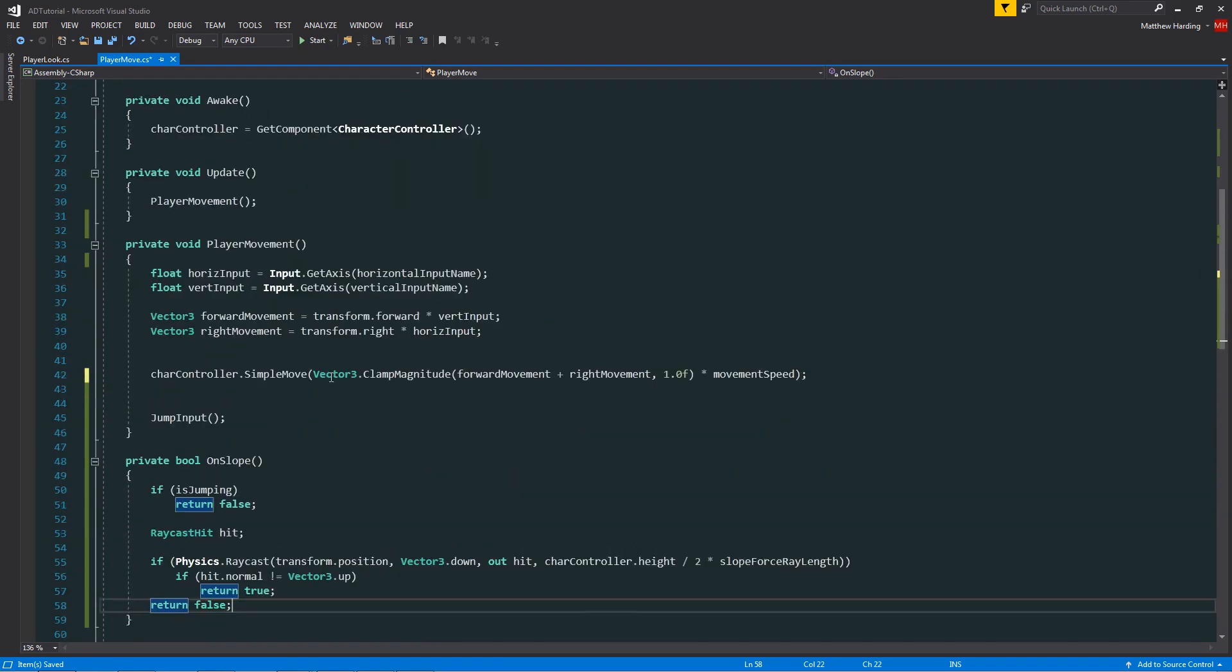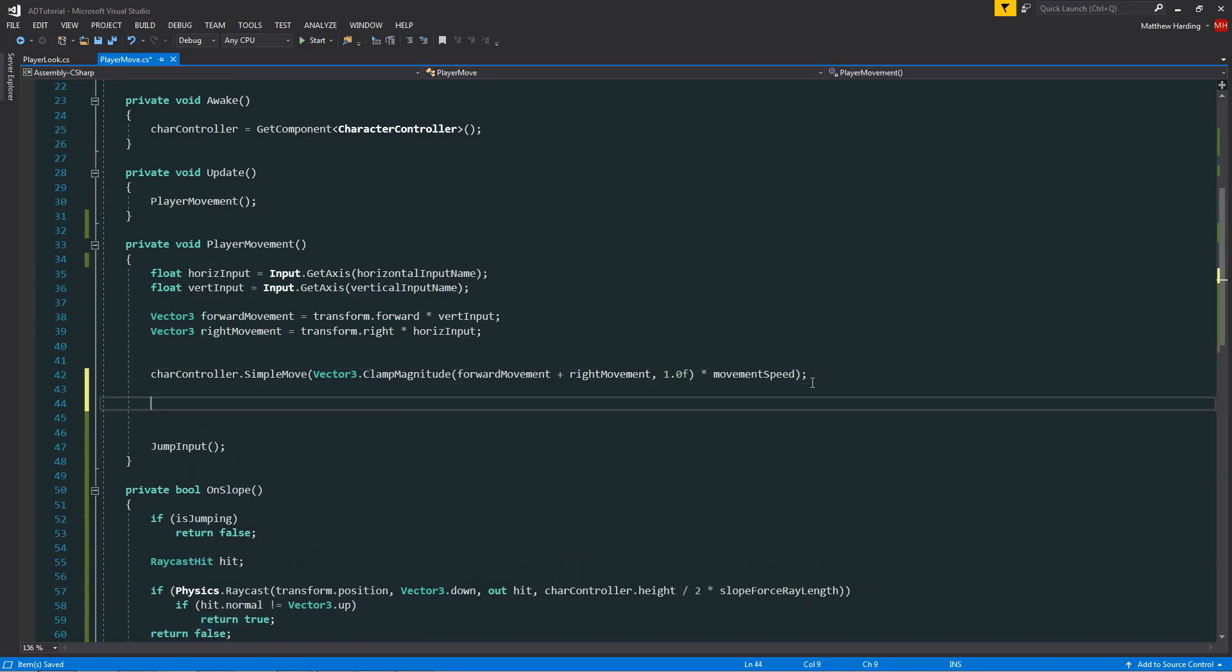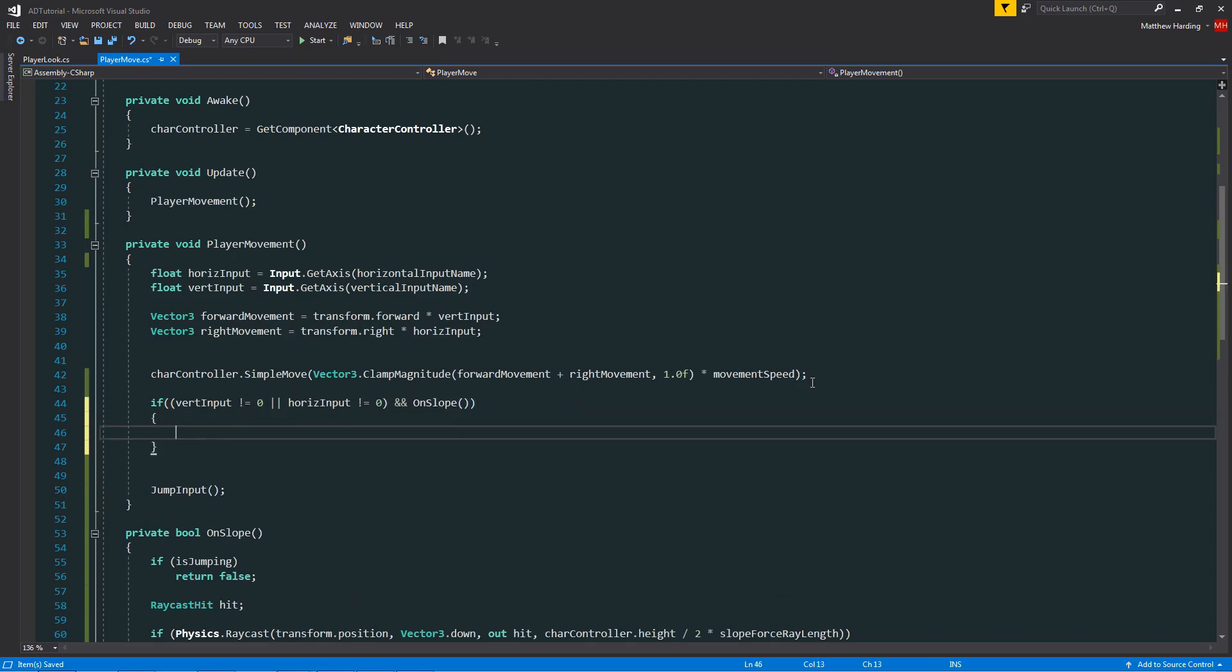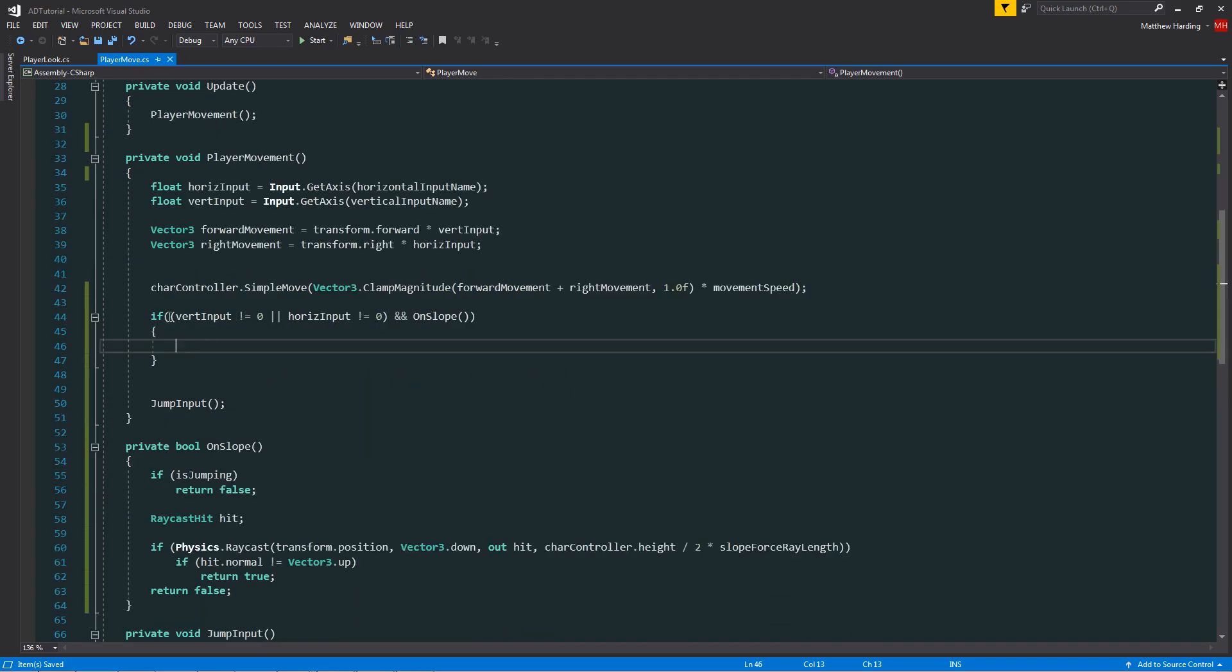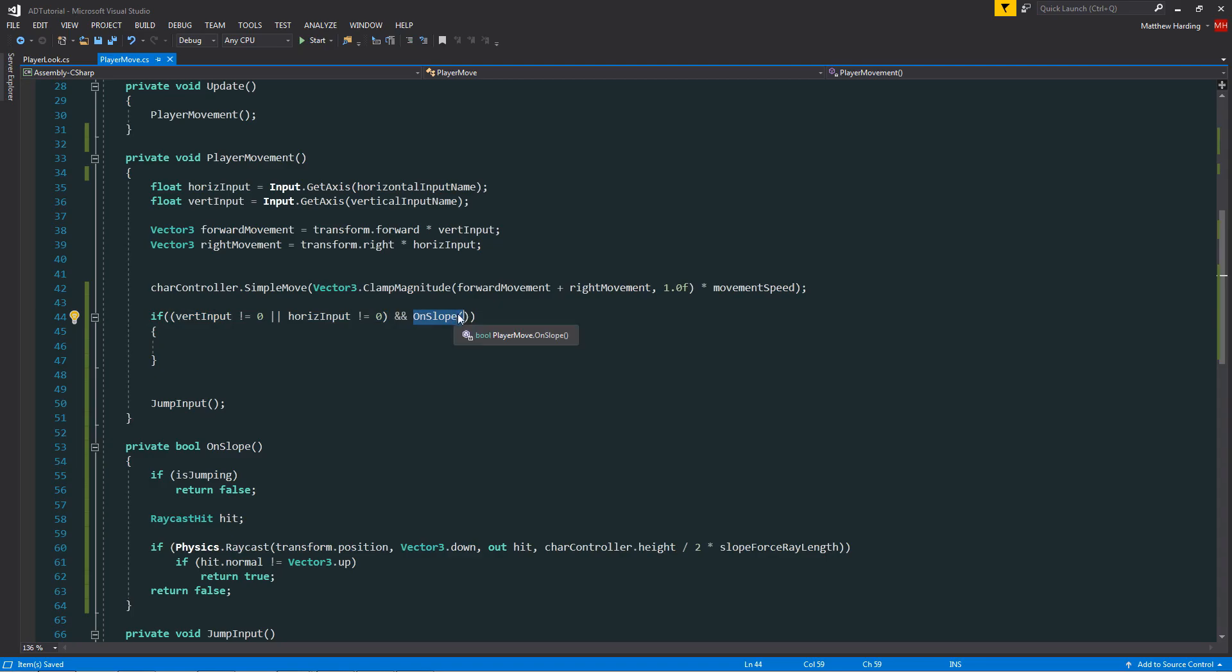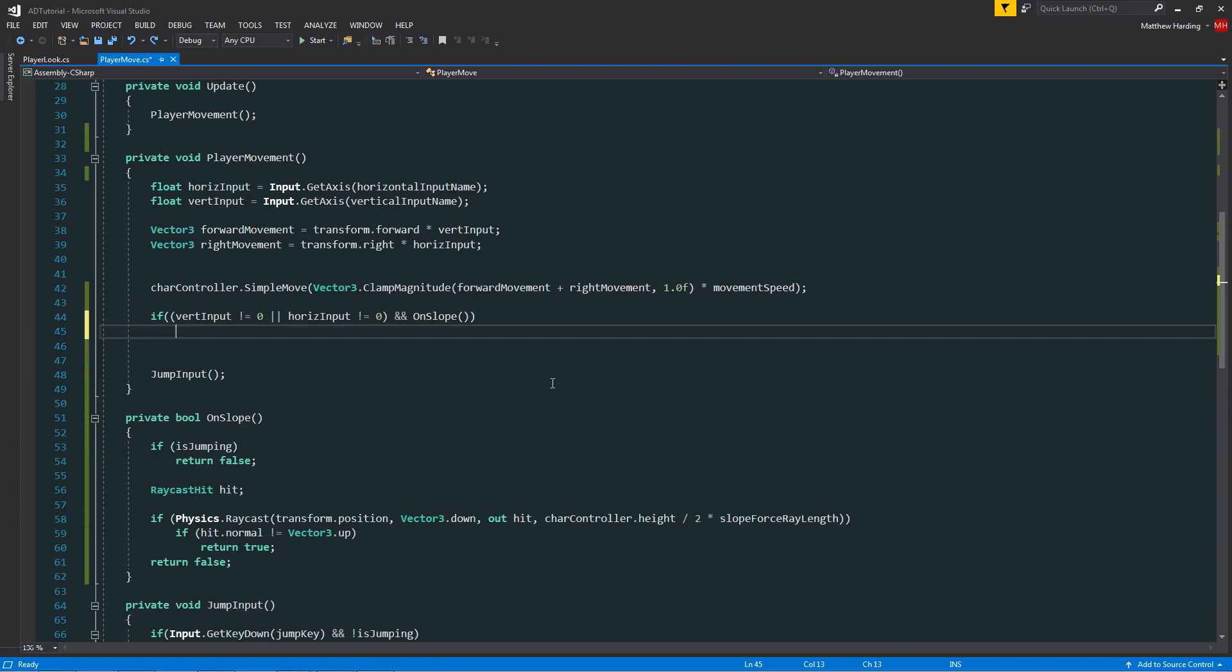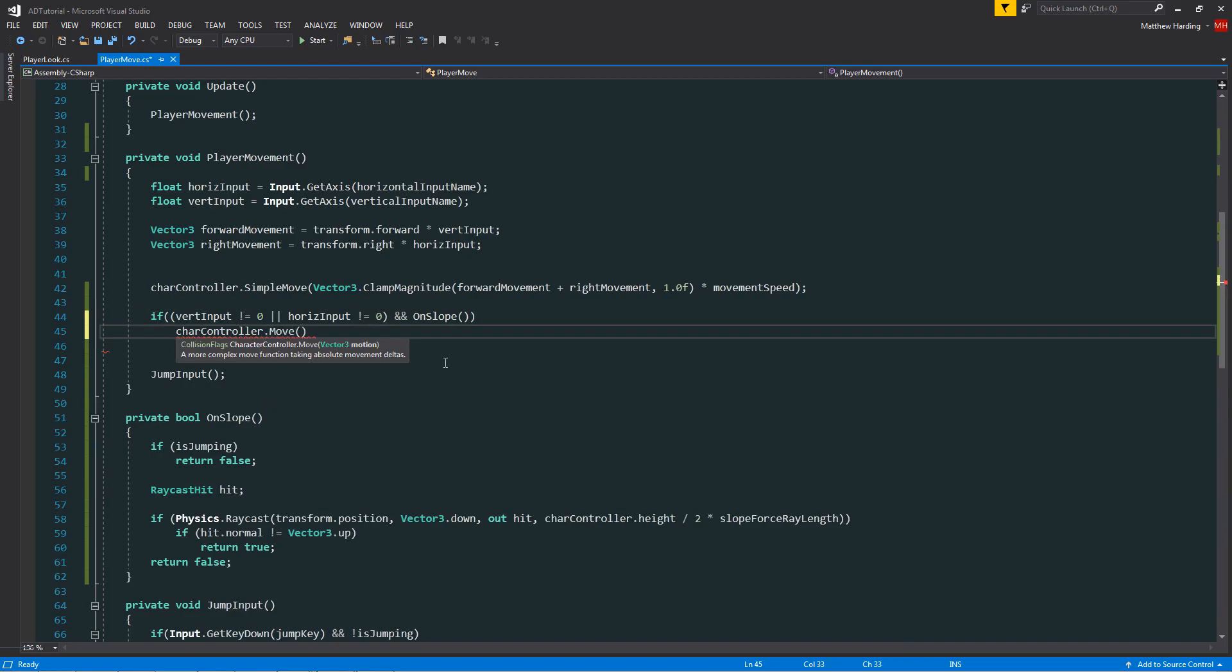Now if we scroll up to the player movement function under our function called simple move, we want to define an if statement. We're simply checking if the vertical input is not equal to zero, or if the horizontal input is not equal to zero, and if on slope. So basically this means if we're moving in any direction and if we're on the slope, then in this case we want to apply our extra downward force.